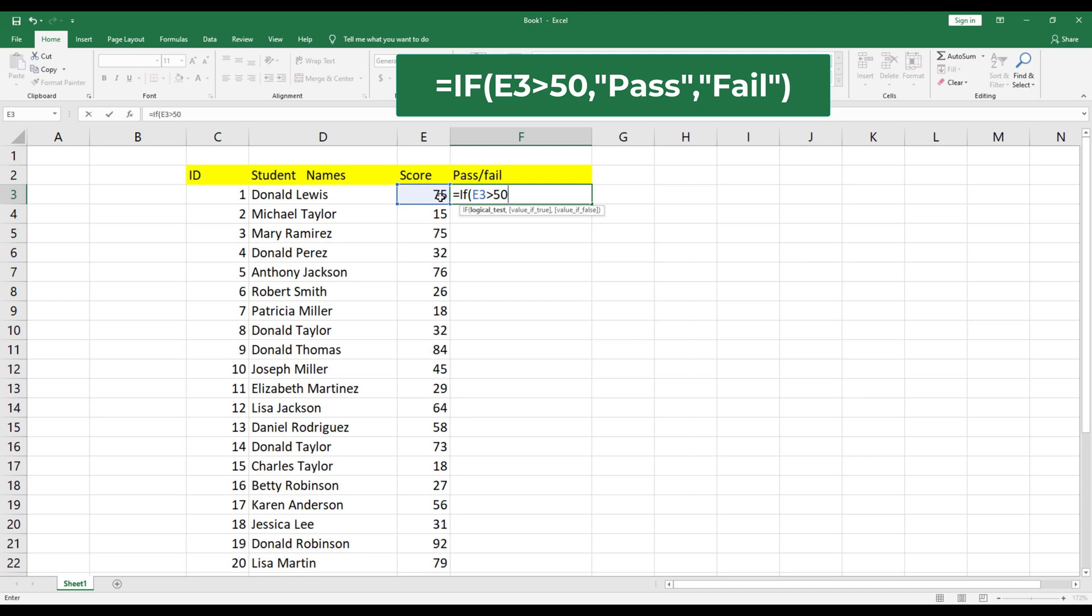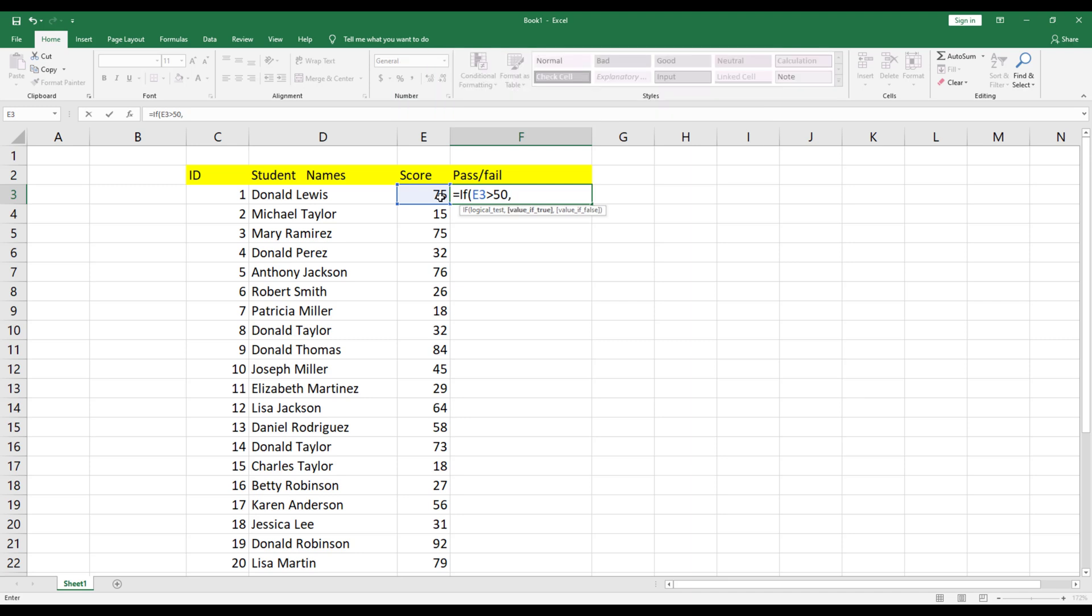Type the formula as it appears on the screen, but make sure to adjust the cell with the score accordingly.